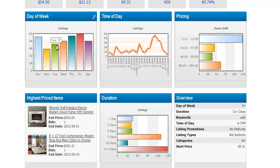This graph tells you the number of listings coming to market on each day of the week. In this case, Friday is the day you might want to consider listing your products. The time of day tells you when most people are likely doing their shopping — in my case, it's 6 to 7 p.m., which makes sense when people get off work and go back home before dinner.